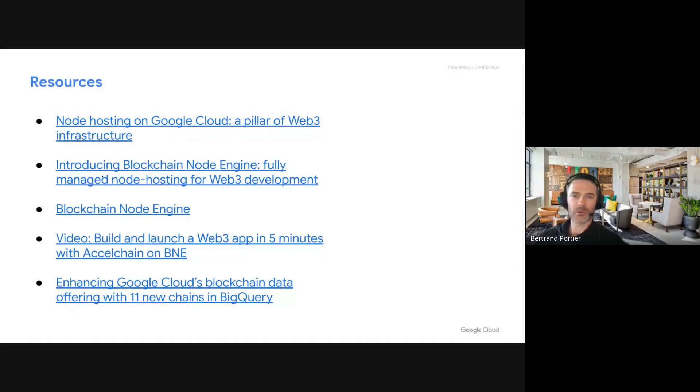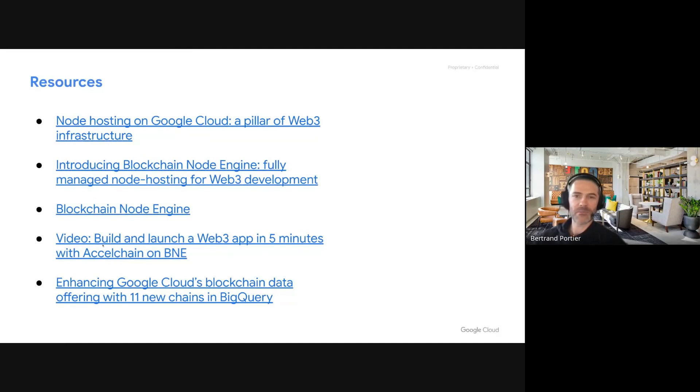I believe we covered all the questions. This will be posted along with the recording on the YouTube playlist. Let me show you a few things: there are blog posts where we talk about node hosting and BNE. Blockchain Node Engine has its own page on Google Cloud where you can access a lot of documentation. You'll get the link to Ram's demo, and there is a link to the blog post on digital assets.